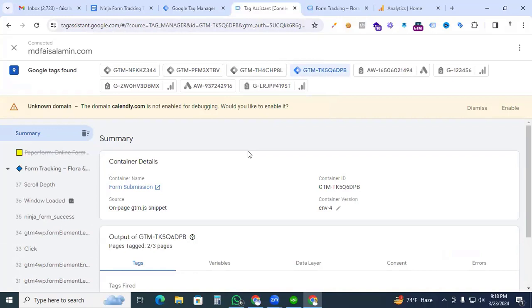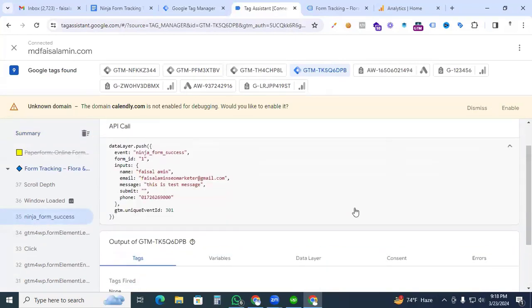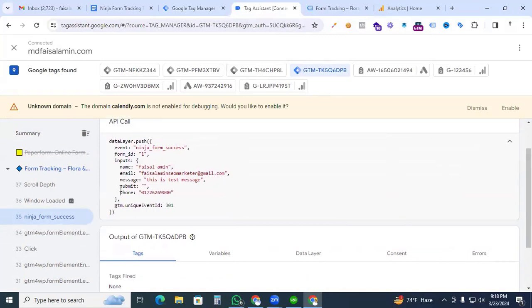Back in the Tag Assistant, check whether our ninja form event was activated. You can see on the left side the ninja form success event is showing here. Click the event, and you can also see the parameters are showing here. Our event is ninja_form_success, and with the event we can find the parameters: form ID and under inputs — name, email, message — all form field values.